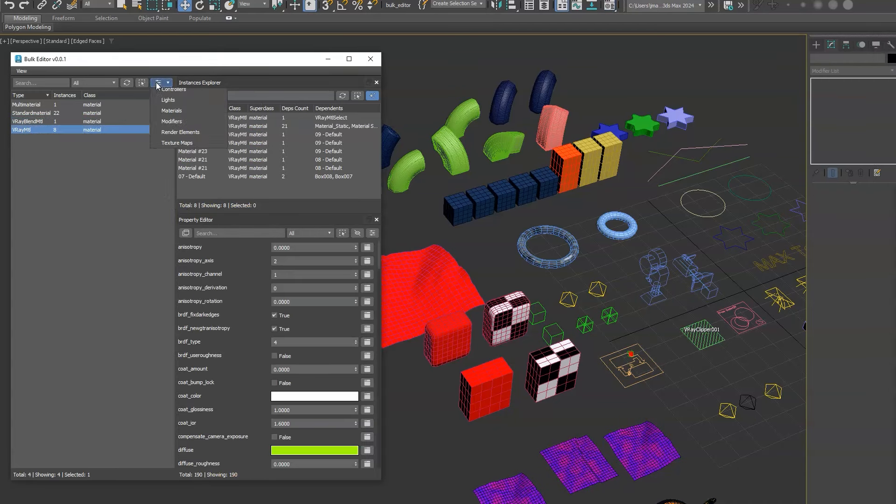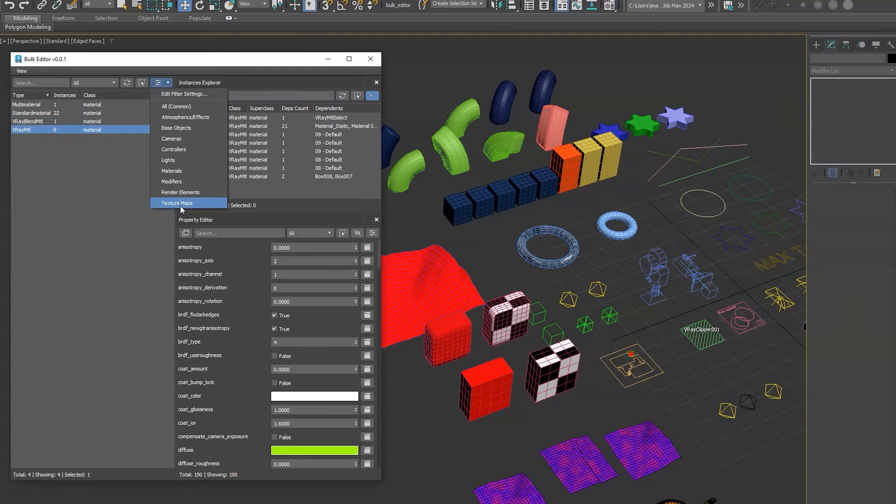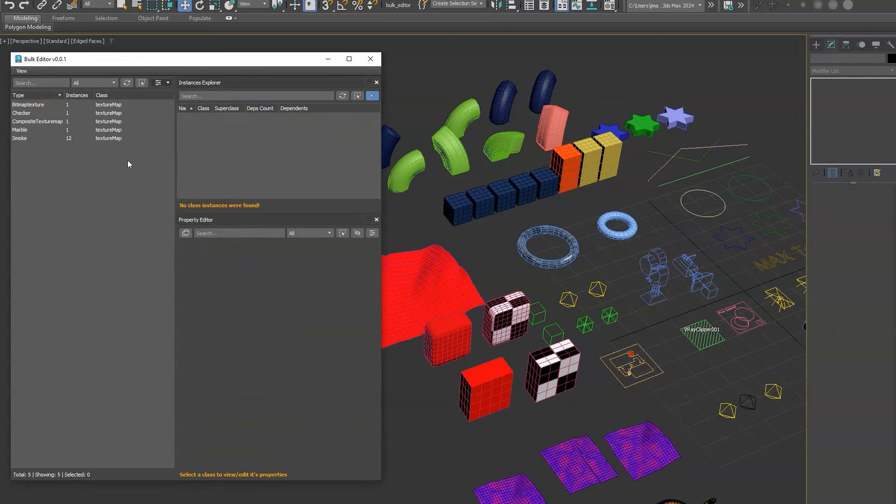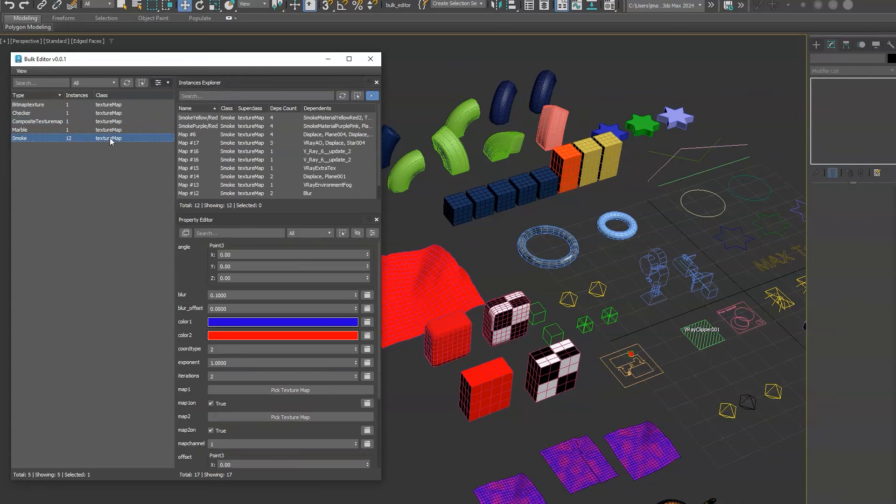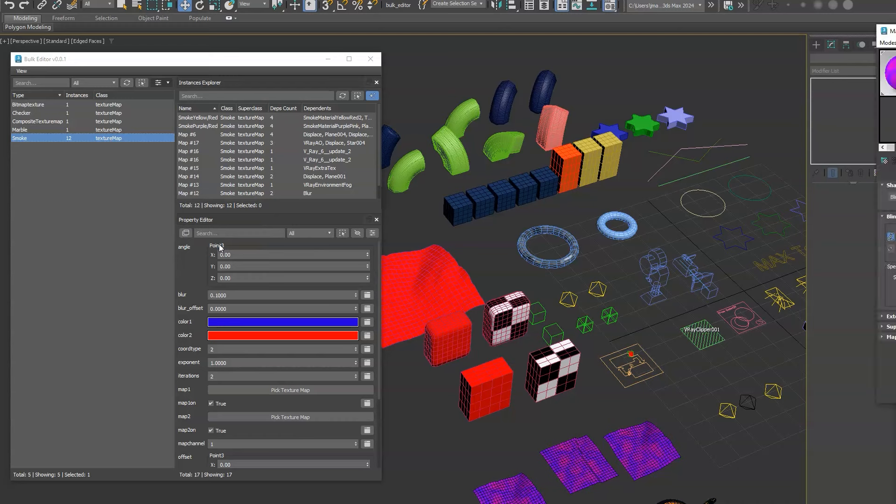You can also do it with texture maps, that's a super useful one because that feature doesn't natively exist in 3ds max. So you can go through textures, delete.